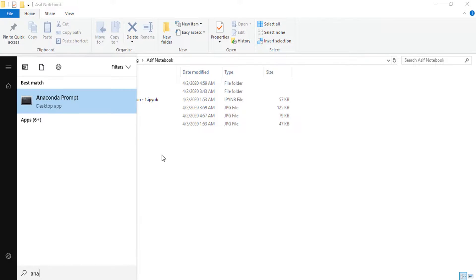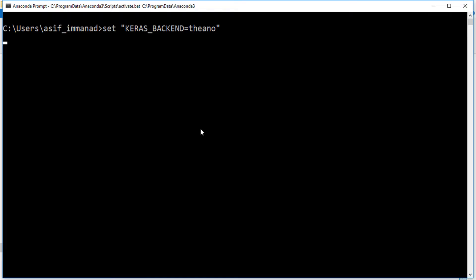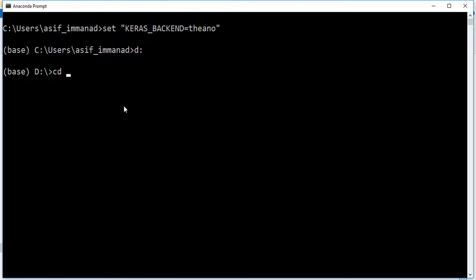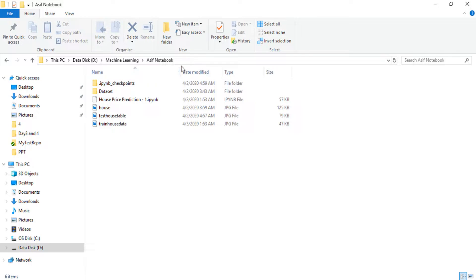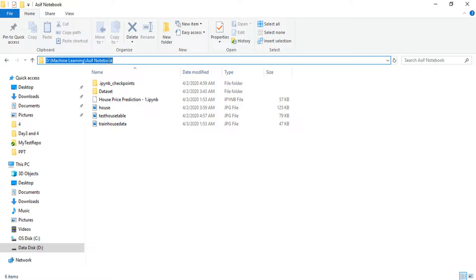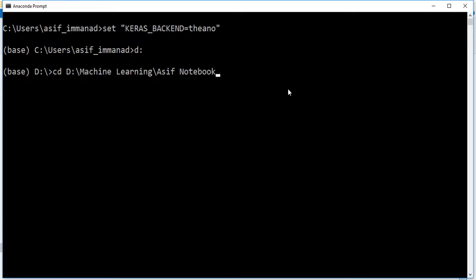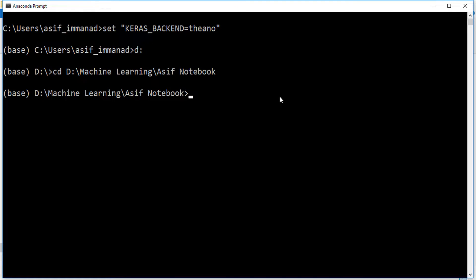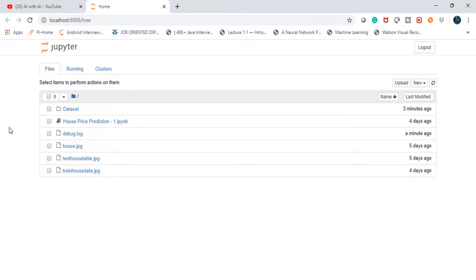I'll go to Start and search for Anaconda Prompt. Here I'll provide the path to the machine learning notebook I previously created — this is where I've stored my notebooks. I'll copy that path, paste it into the Anaconda Prompt, press Enter, and start Jupyter Notebook by typing 'jupyter notebook'.